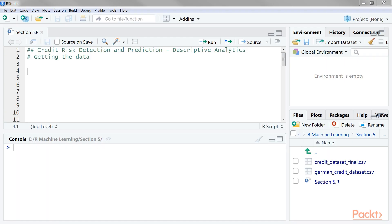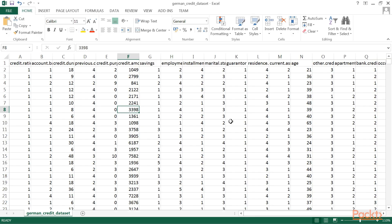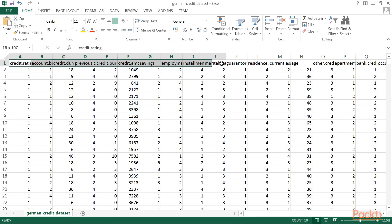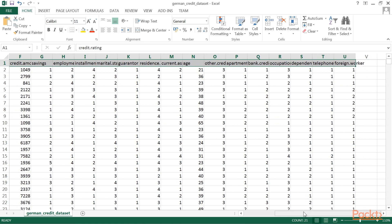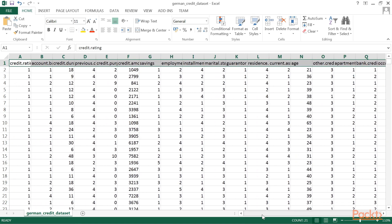The first step in our data analysis pipeline is to get the dataset. We'll be using data analysis and machine learning techniques to analyse financial data from a German bank. We've cleaned the data and provided meaningful names to the data attributes — you can check that out by opening the german_credit_data_set.csv file.